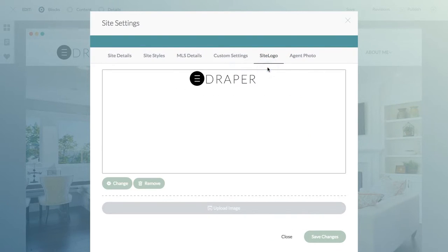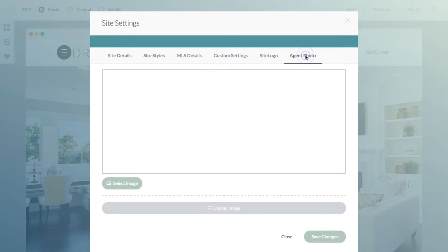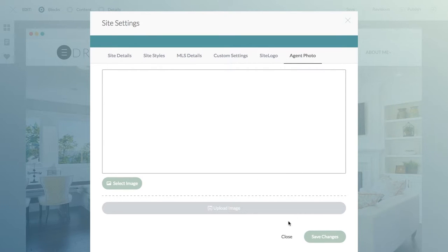This section down here is something that does not need to be dealt with. The site logo is where you can upload the logo that you want to use across the site, and all the content blocks that use the required logo will pull the logo from this area. Your agent photo is also an area where you can upload your photo and have it display in certain areas within the site.